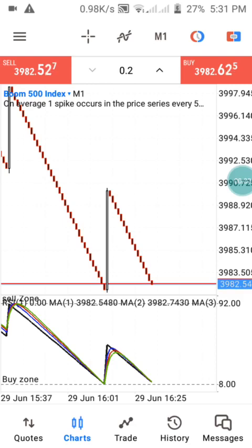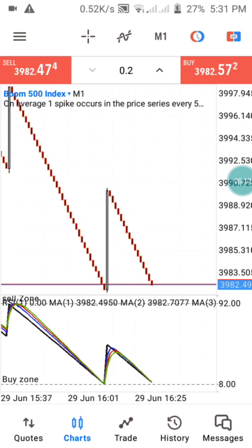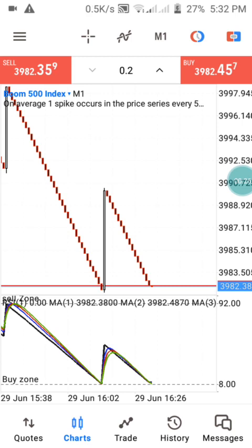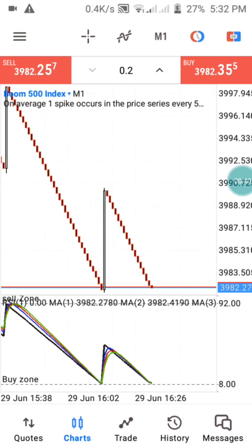Hi guys, welcome back to my channel. As you know, we used to drop daily analysis on Boom and Crash Index and Step Index inside this channel. But guys, we are back with another powerful strategy for you guys. This strategy we are going to be explaining more deeply — it works on Boom 1000, Boom 500, and all Boom and Crash indices, including Boom and Crash 300.